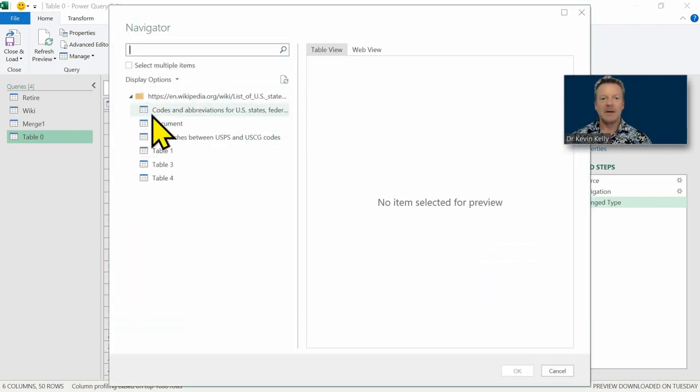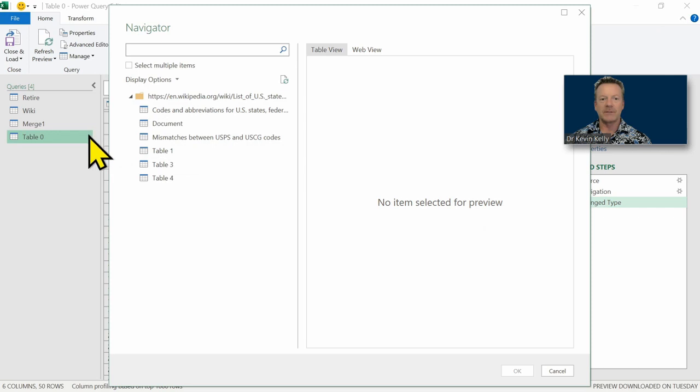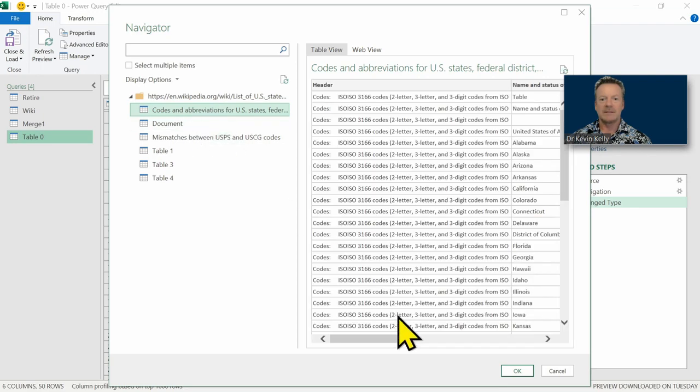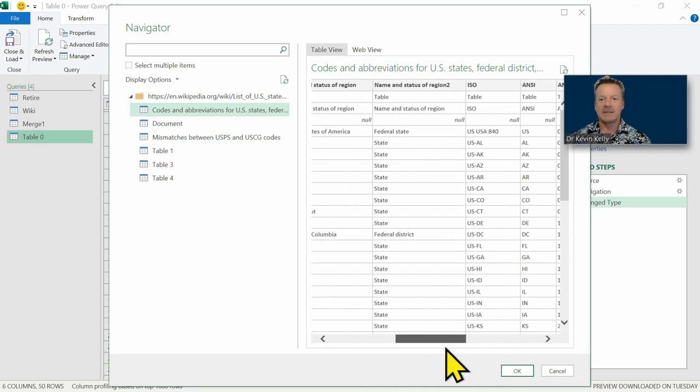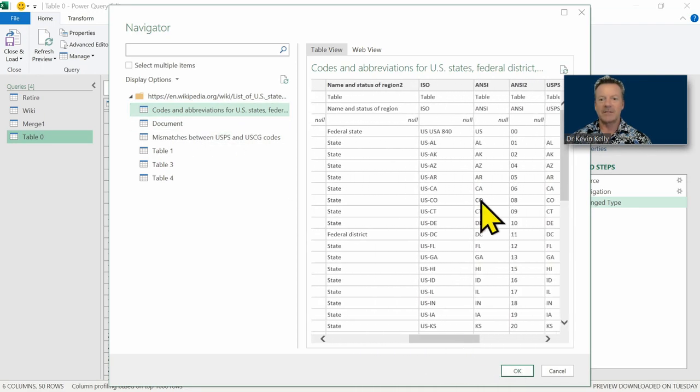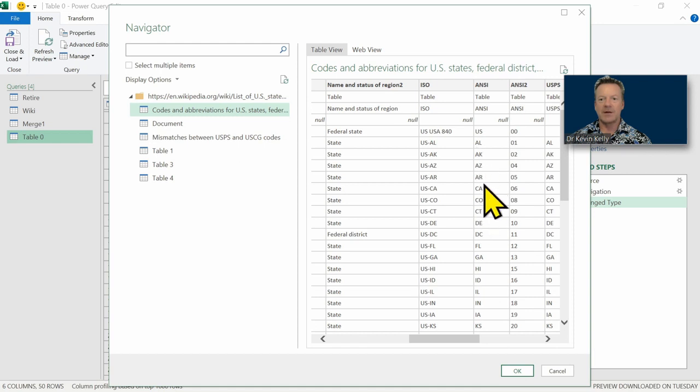And here we can find out which one we're going to use. So let's go get the codes. That's the one I want. So as I come through here, I can see the abbreviations right there. And that's what I want. So I'm going to hit OK.